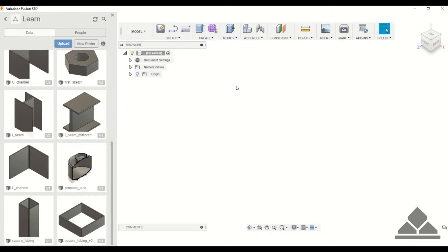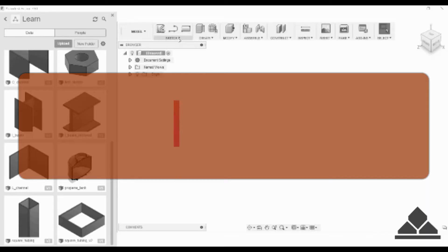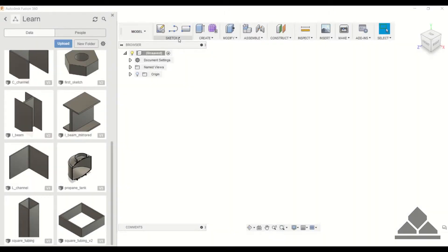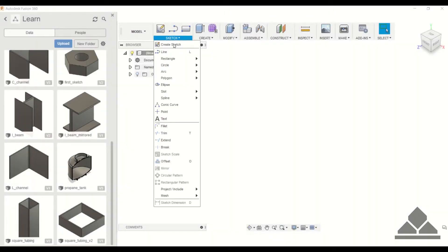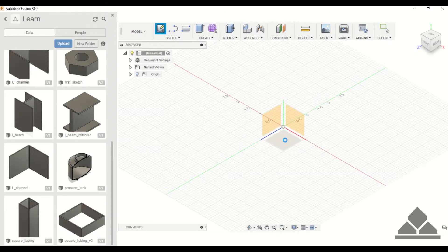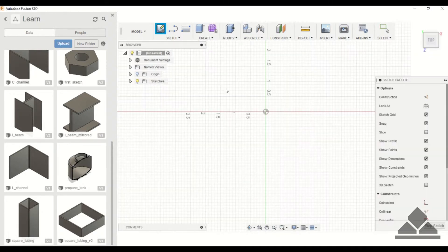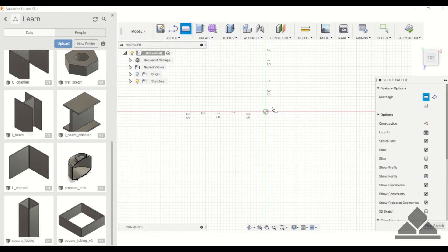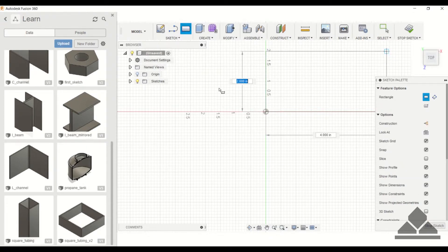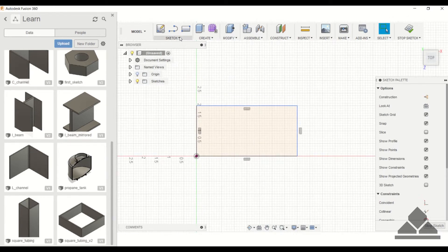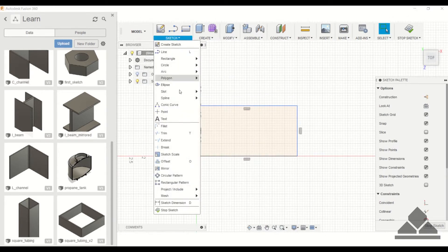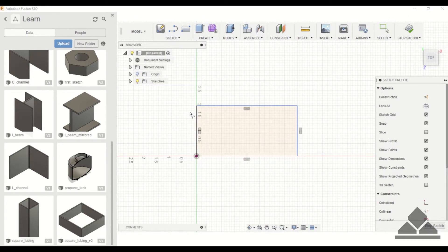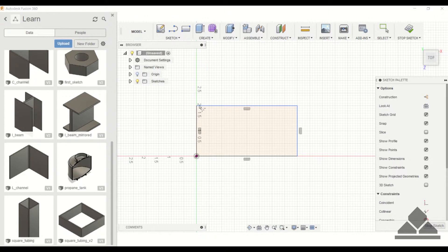Let's go ahead and create a sketch. We'll do a simple two-point rectangle, and under the sketch tab, click on fillet.